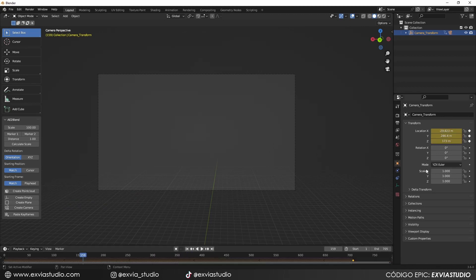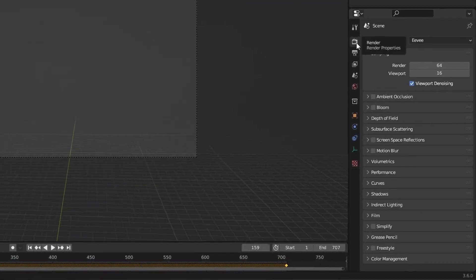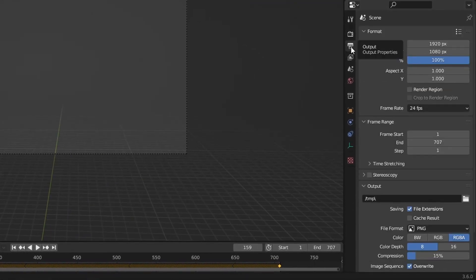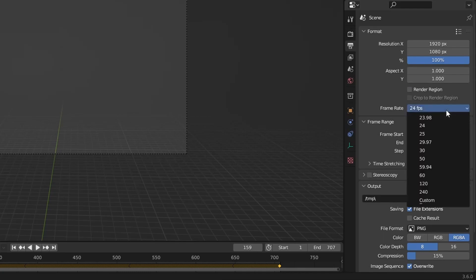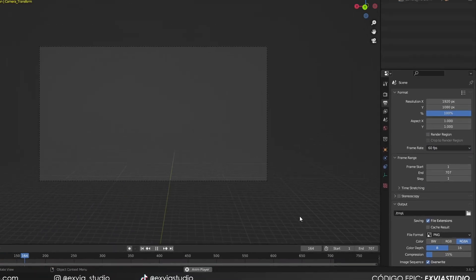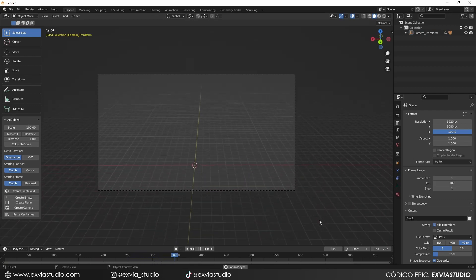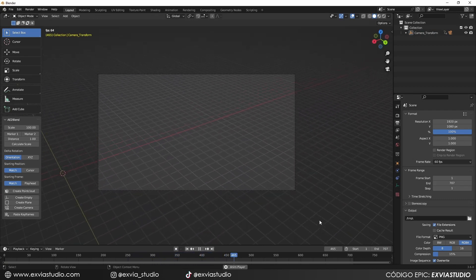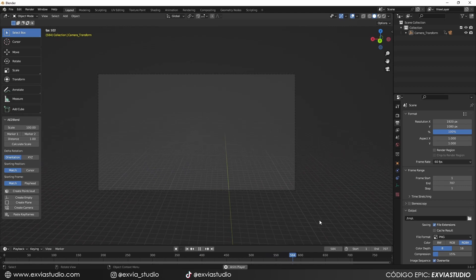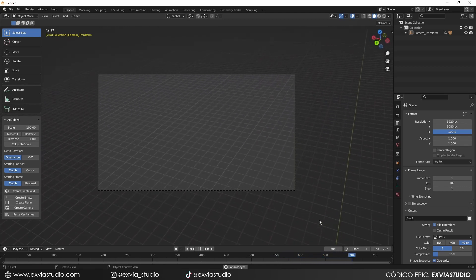Now that we have the same camera animation from After Effects in Blender, we need to set up a few things: the frame rate, the export ratio, and the scene scale. Starting with the frame rate — on the right panel, go to the Scene tab, select the frame rate, and set it to 60 frames per second. If you hit play, you'll see the camera moves at the original velocity and frame rate.